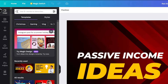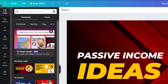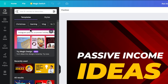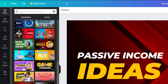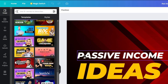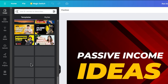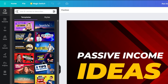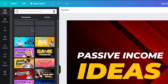On the left side of the interface, there is a Design section. From there you can set your template. You can search for design elements you need. For example, for a YouTube thumbnail, relative elements and search results will be shown.